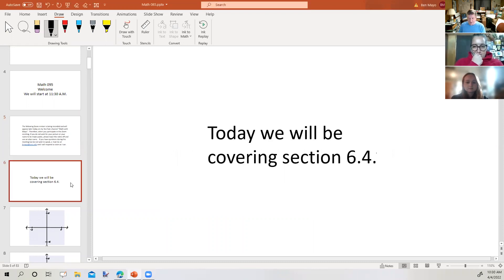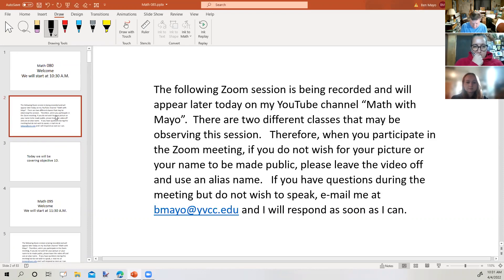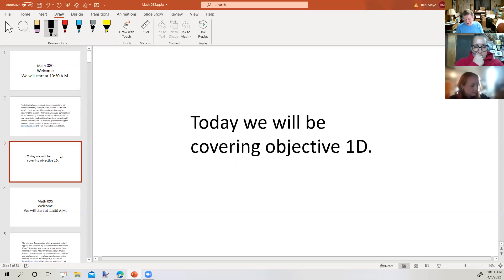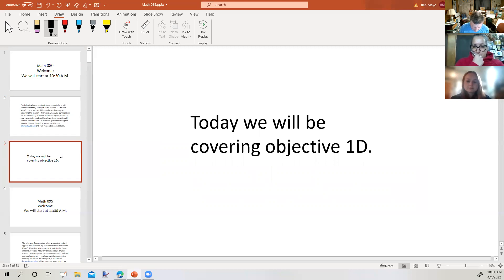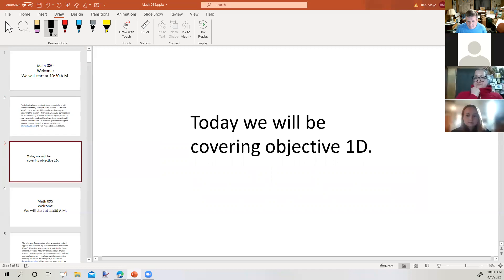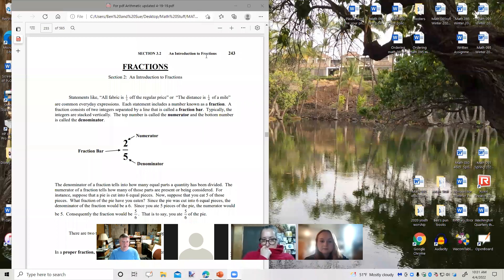So today we're going to take a look at Objective 1D. Before we go on, any questions over the weekend's assignment? Anything you want to look at? Now is the time to speak. We're going to go on then to Objective 1D, which has to do with fractions. I want to switch over to the other screen and talk about some vocabulary words.